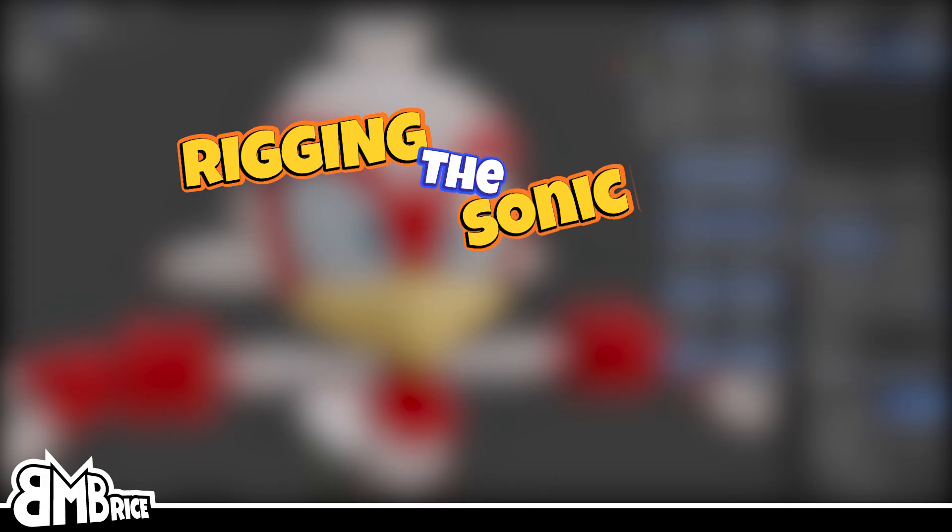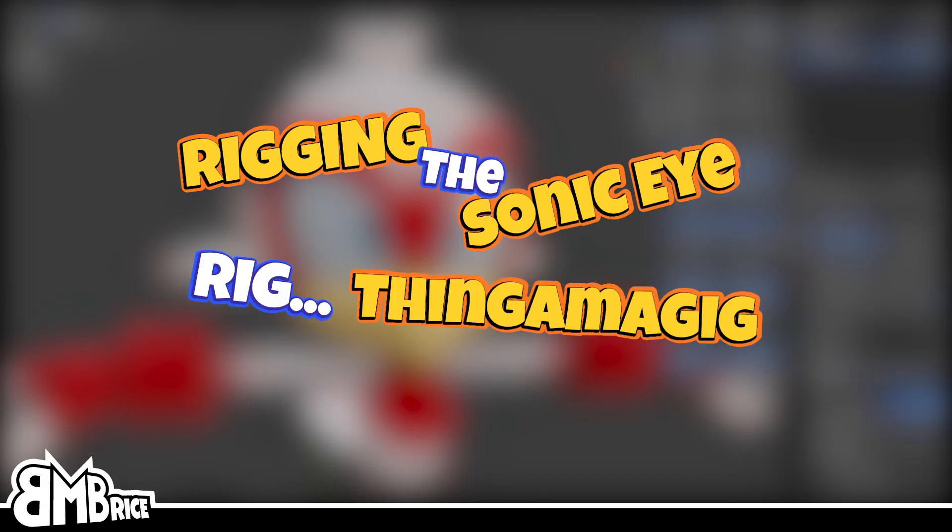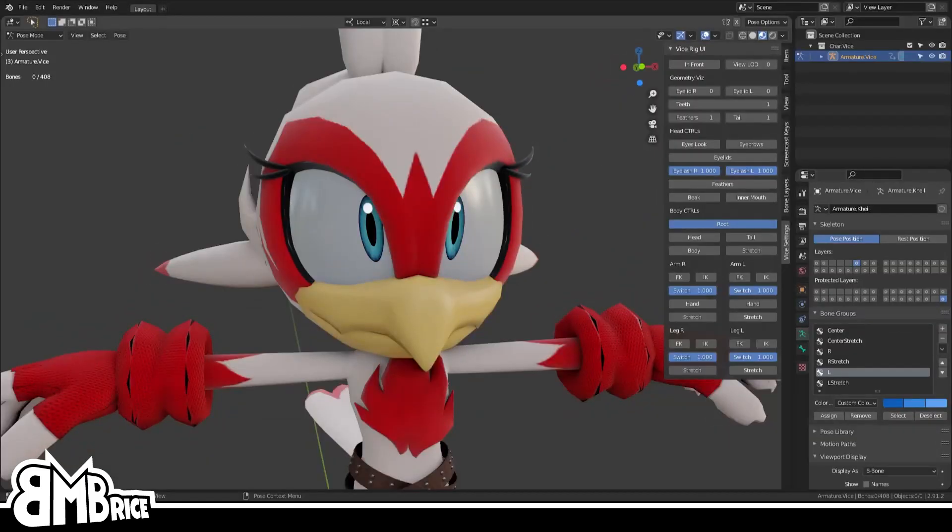I don't know why I have a YouTube channel, frankly I'm just posting stuff at random whenever I feel like it. So welcome to our relationship, I guess. Rigging the Sonic eye rig thingamajig, whatever.